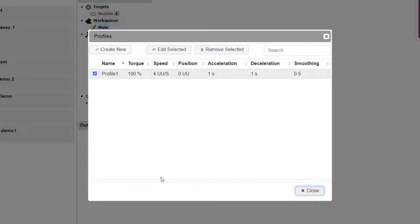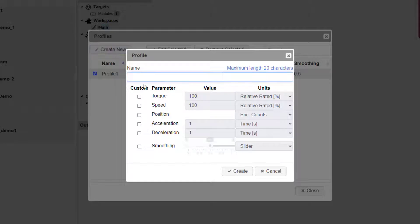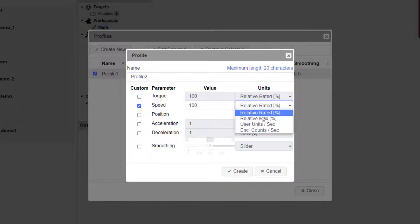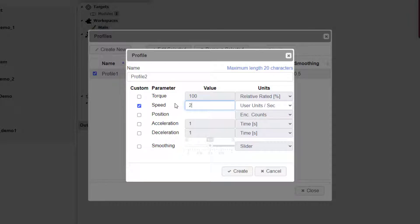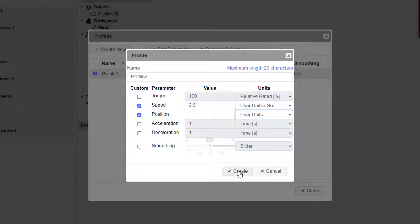Back at the profiles dialog, click Create New again for our second profile. Enter a valid name. This time we want the speed to also be in user-defined units and be set to 2.5 revolutions per second. We also want the position to be in user-defined units. Be sure to remember to click Create.